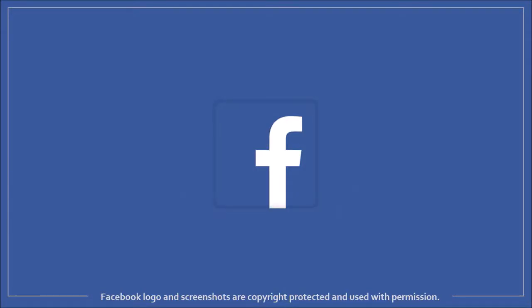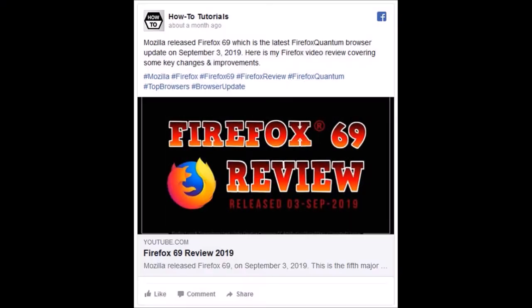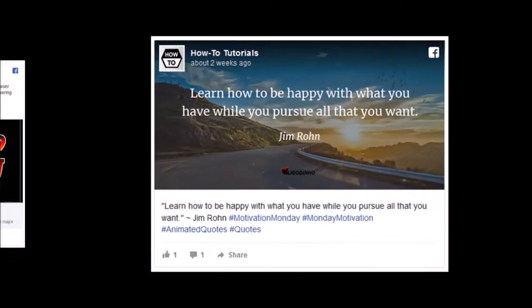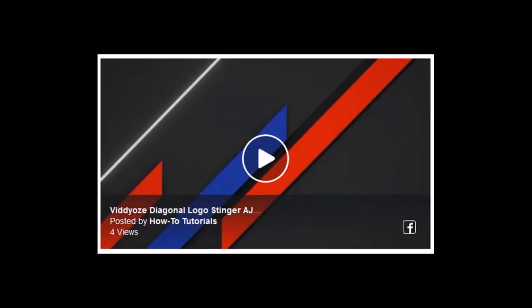Hey guys, Anthony here with a tutorial on how to embed Facebook posts on a website. I'll show you how to embed a regular Facebook post, a Facebook picture, and a Facebook video.